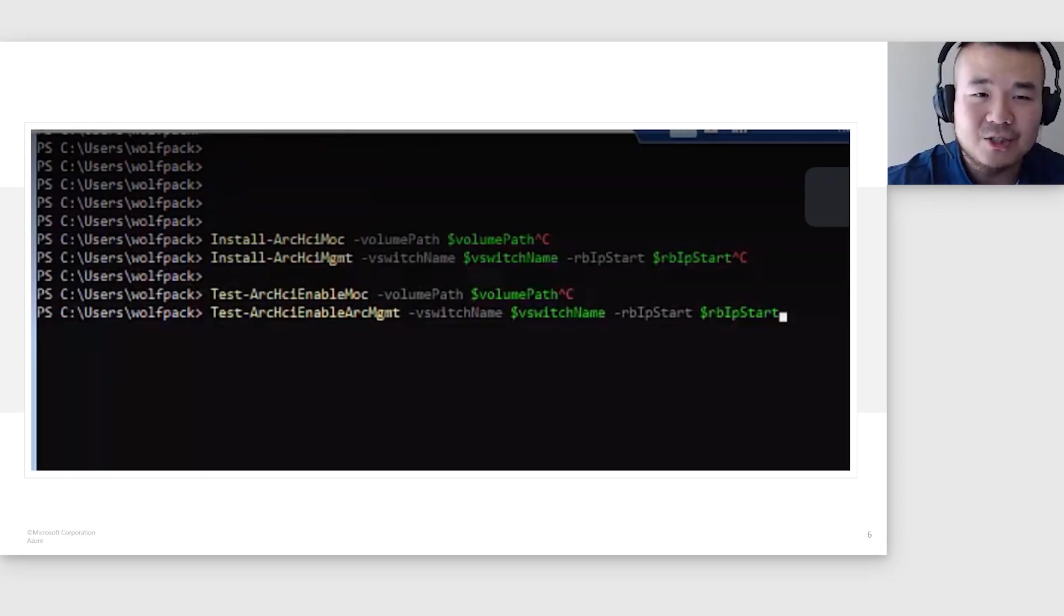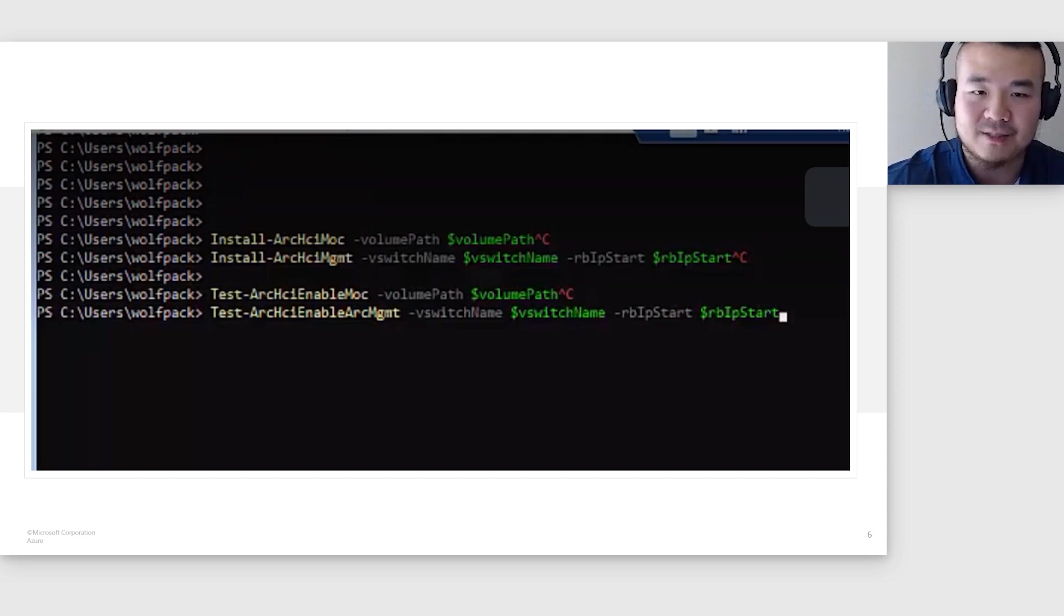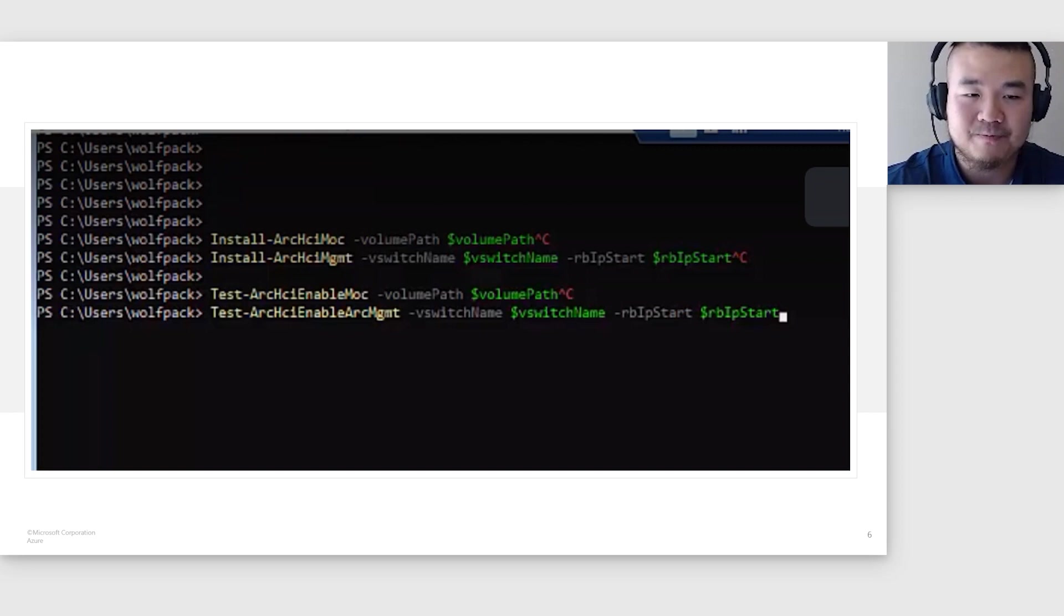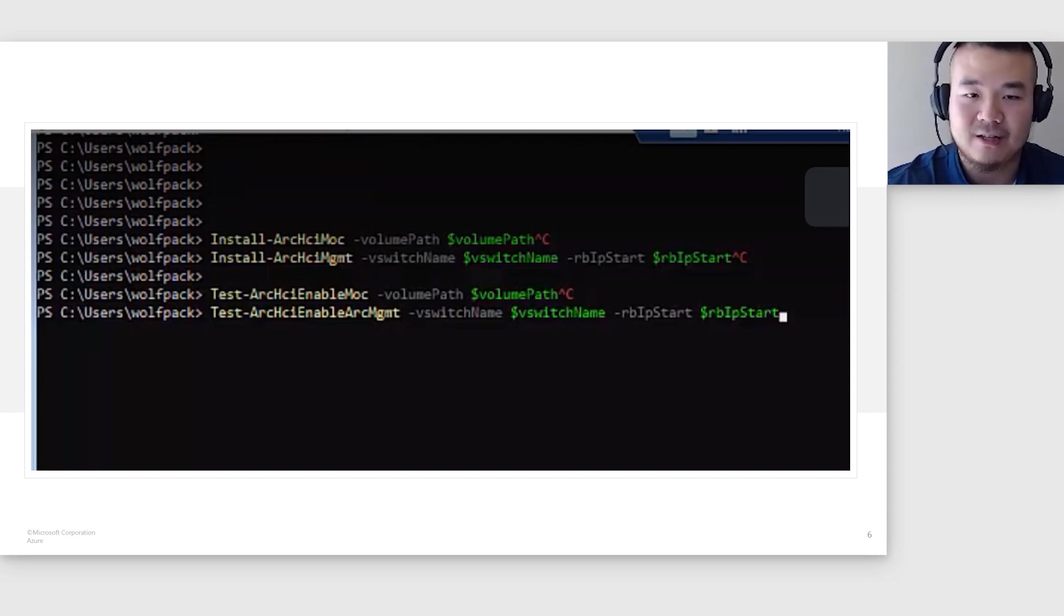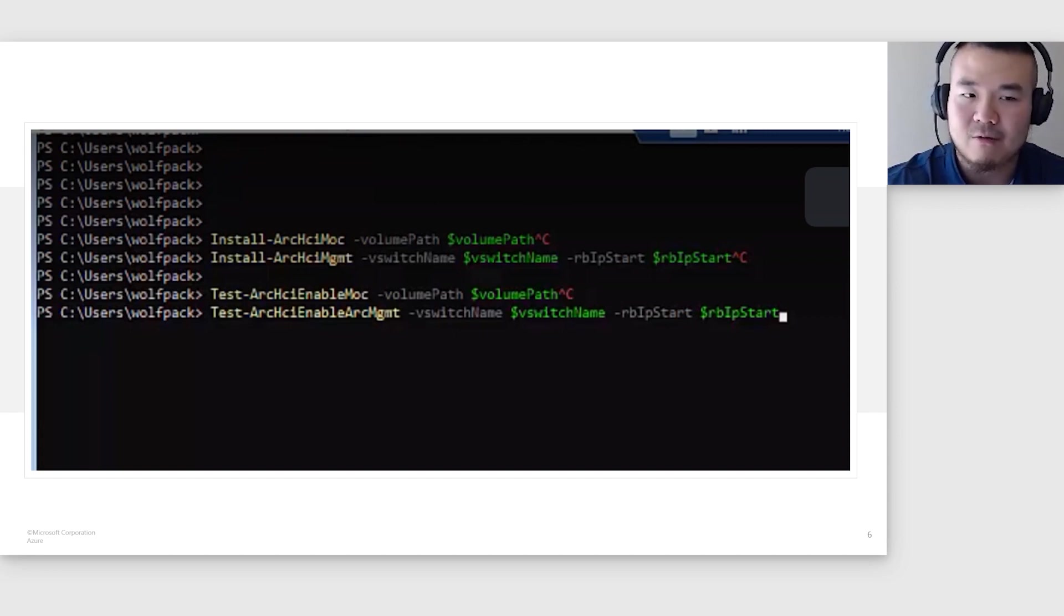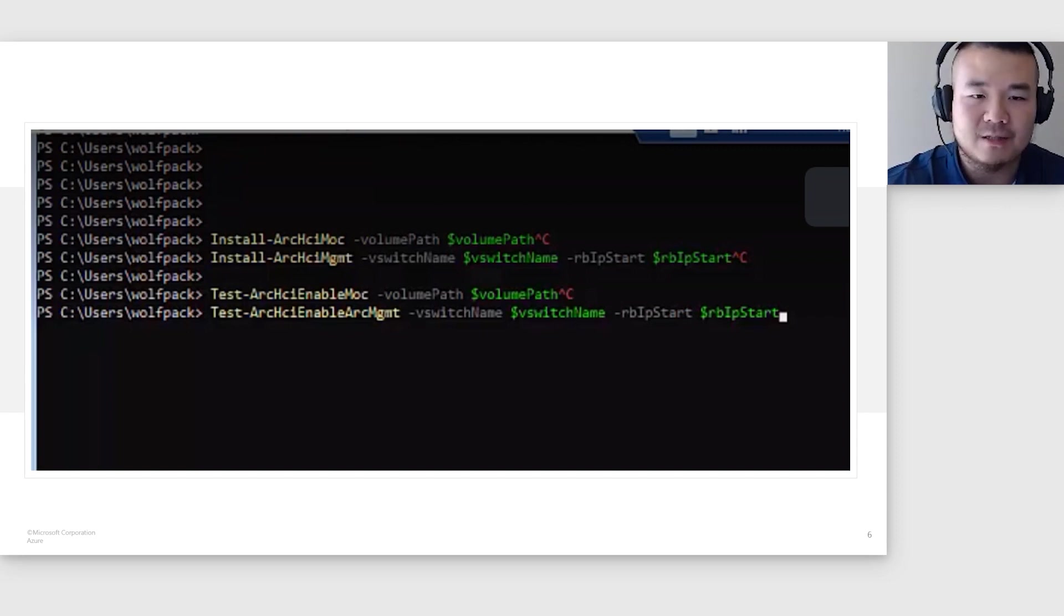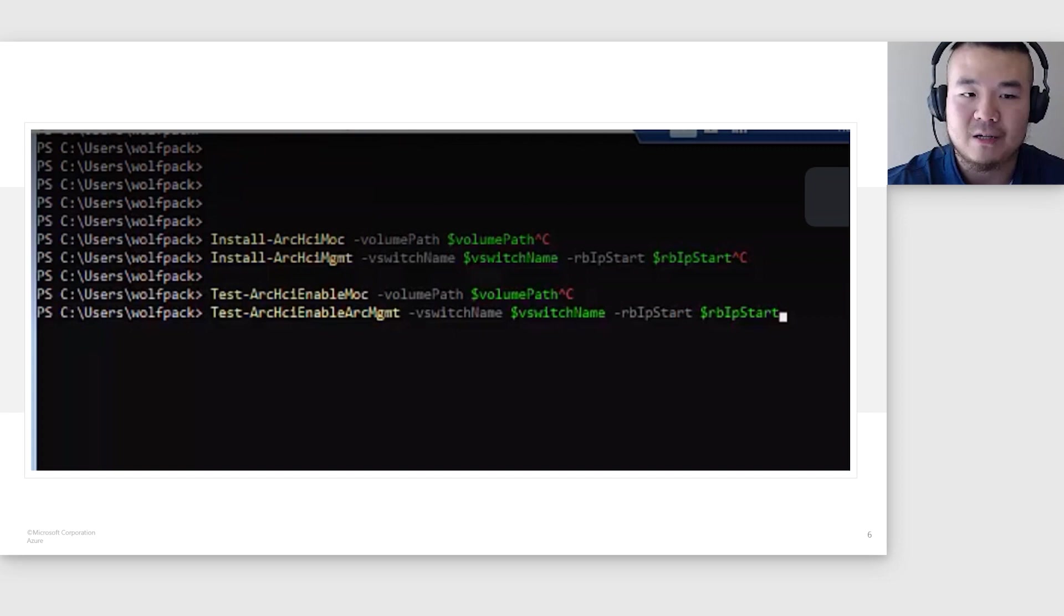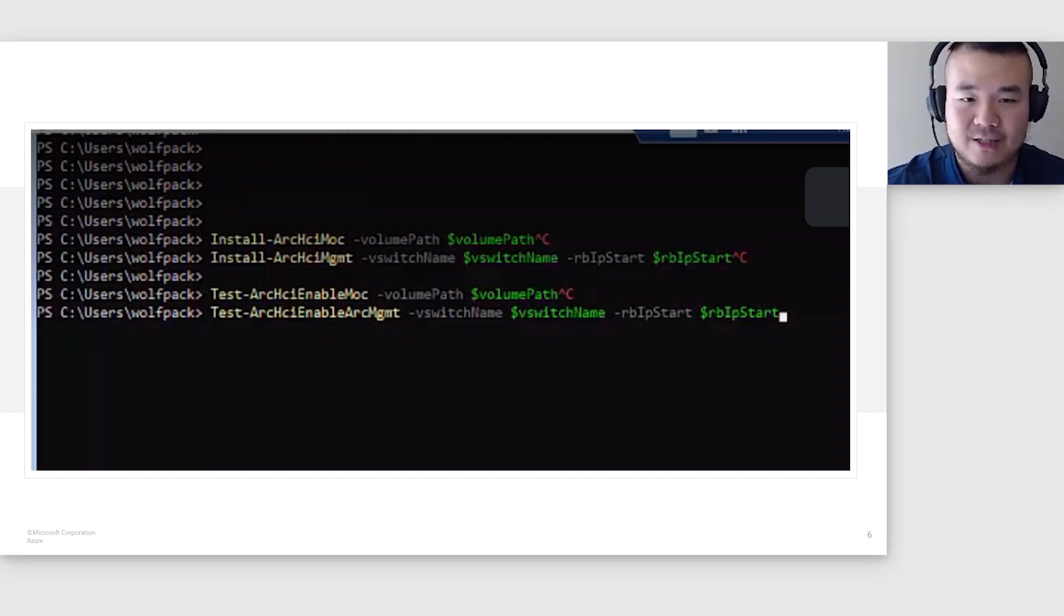So now let's do a quick demo on the installation of the Arc VM management. The installation process requires running just two commands, Install-ArcHciMoc and Install-ArcHciManagement. This will install MOC, Arc VM management, a property extension, and create a custom location. Both install commands will automatically run pre-checks and prevent installation if pre-checks fail. The pre-check commands can also be run separately before running the install commands. And these commands are Test-ArcHciEnableMoc and Test-ArcHciEnableManagement.